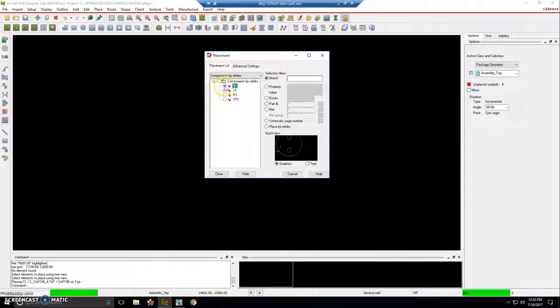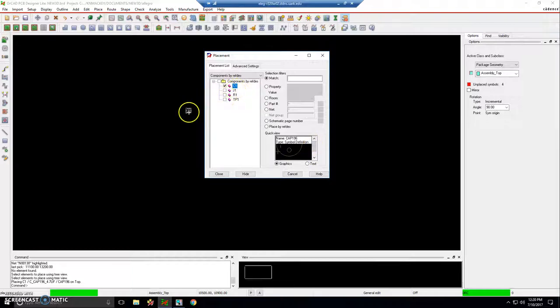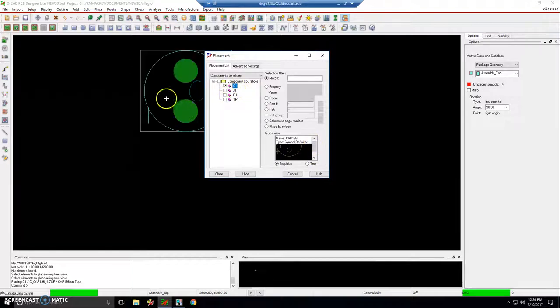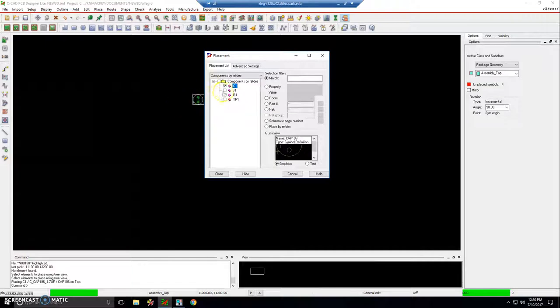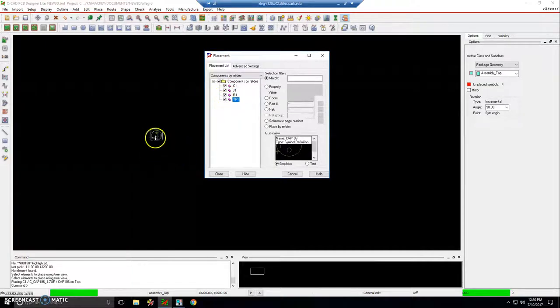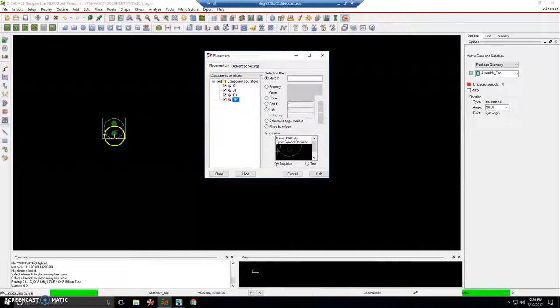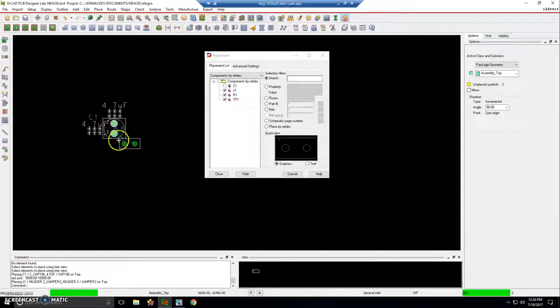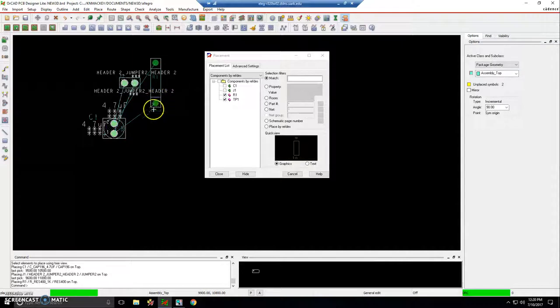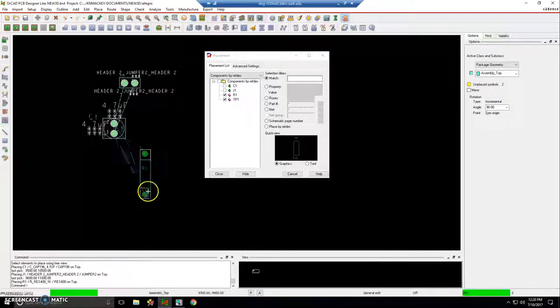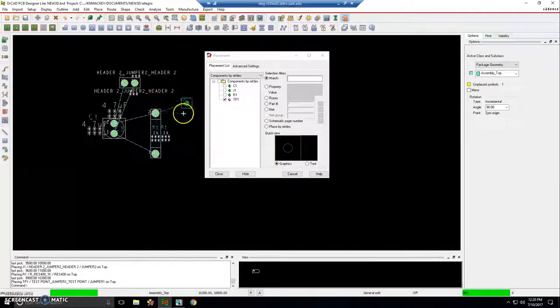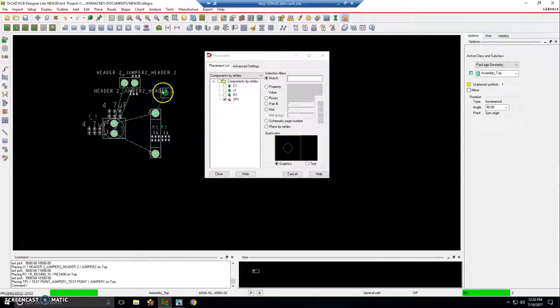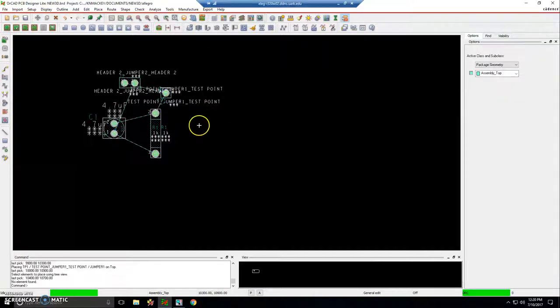Actually, it's not bad. It's a through-hole capacitor. So I can find something for that. It has a 196 mil pitch. That's fine. All right, so I'll select all these parts. They all get attached to the cursor. And I will place my capacitor, the jumper, the resistor, and the test point. So that looks good.